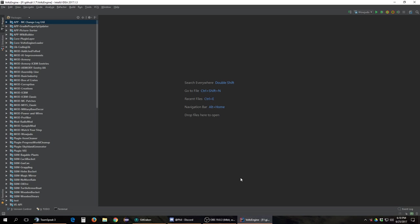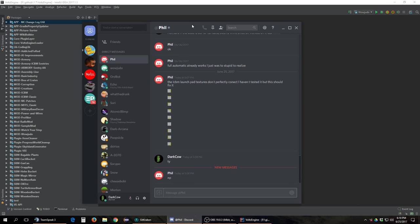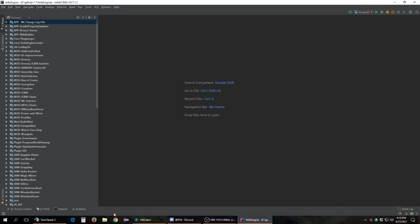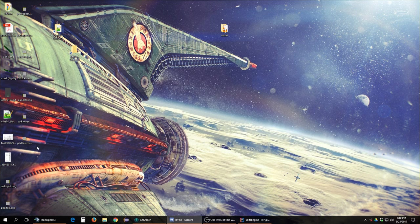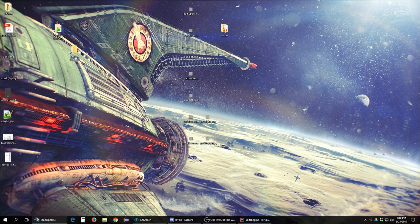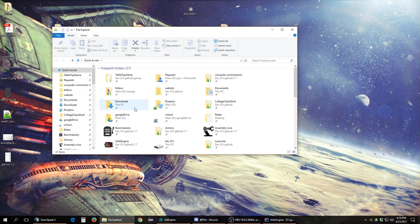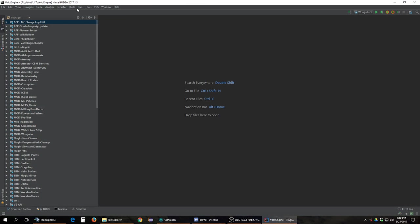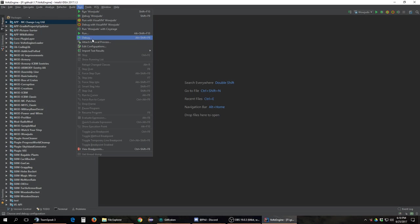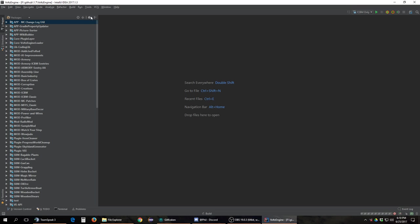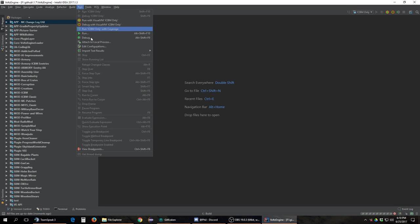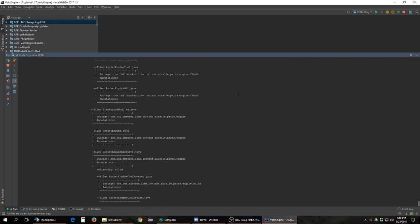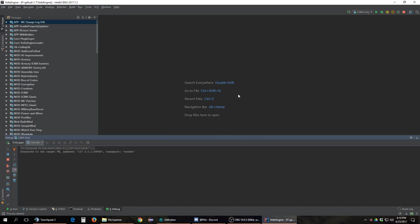First things first — working on ICBM. Phil gave us some new textures for the landing pad, so we're going to implement those. I have them on my desktop right now and I'll drag them into the asset folder. But first, let me quickly launch the old version so we have a comparison of what it looked like before.